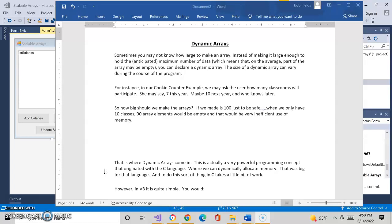For instance, in our cookie counter example, we asked them how many classrooms will ever be part of this fundraiser. And they might say, well, this year we had seven and next year we might have 10 or we might build another branch of classrooms, and it could get to 100 or 200 classrooms. Well, what do we do?